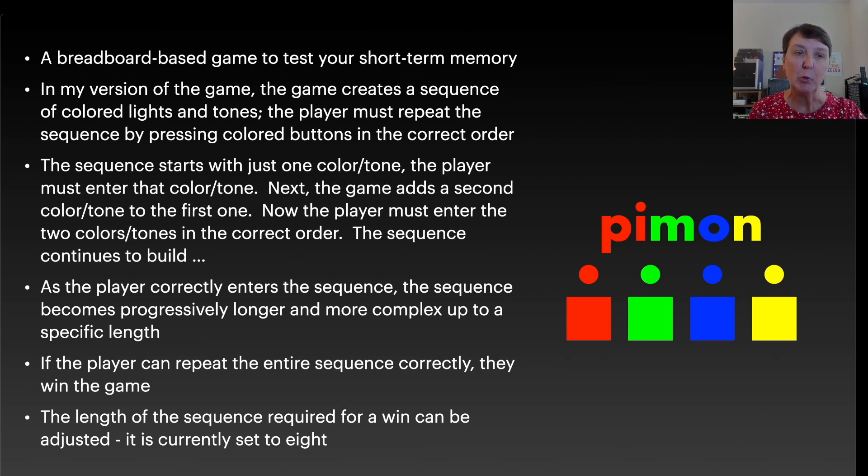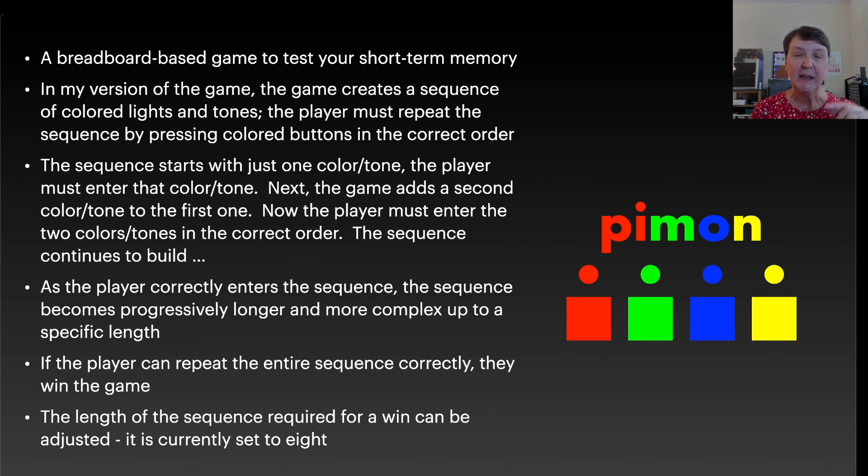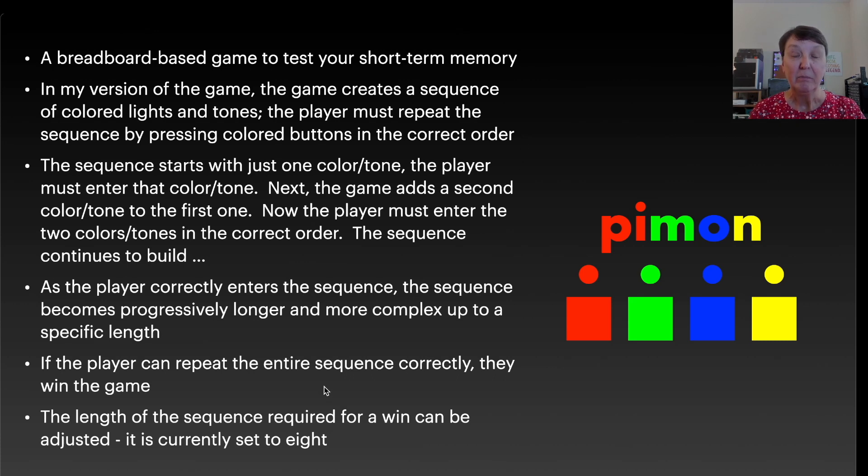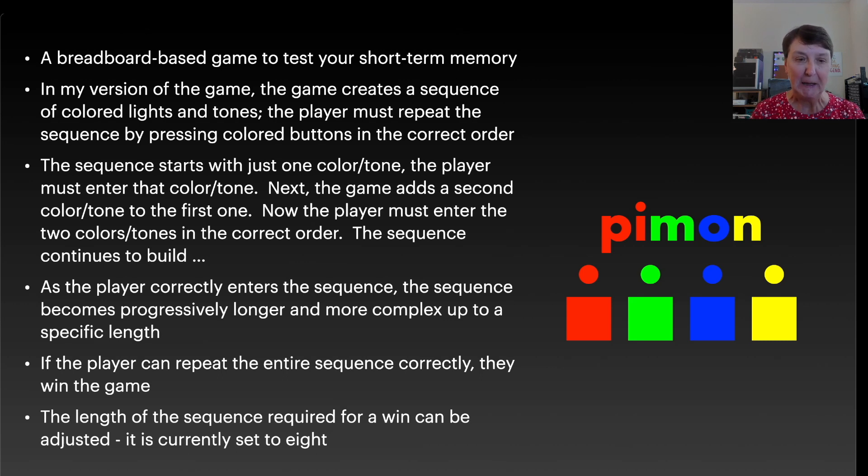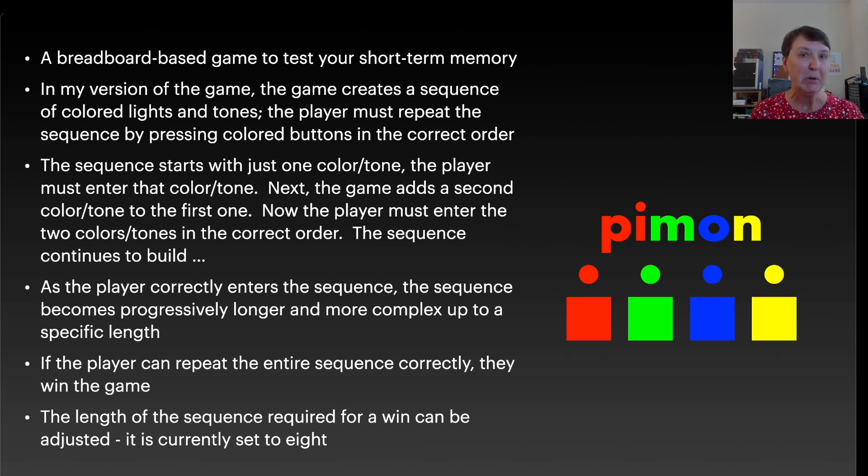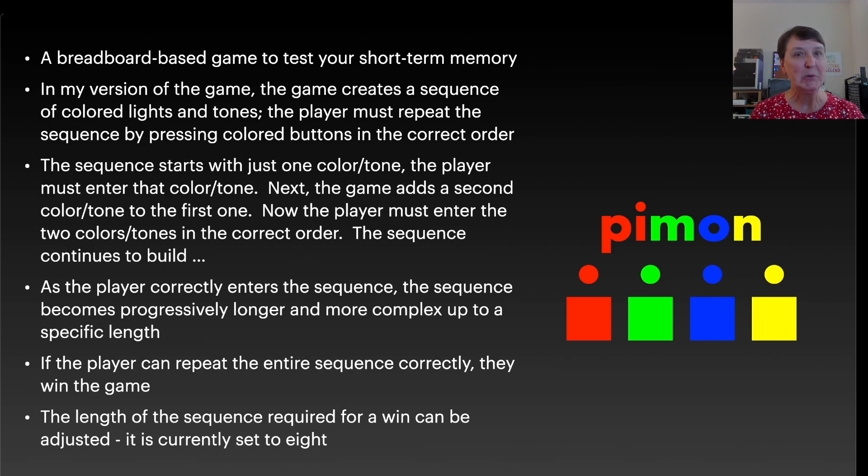And the game adds one more color and tone to the first one, and it plays them for you, and then you need to enter that same sequence back. And it continues to add one on until it gets to the skill level that you've chosen, which will indicate how long the sequence is that you need to repeat to win the game. Right now, I have a couple of versions of the game. One where it's just set to eight, and then one version that has multiple skill levels, and you can choose which skill level you want at the start.